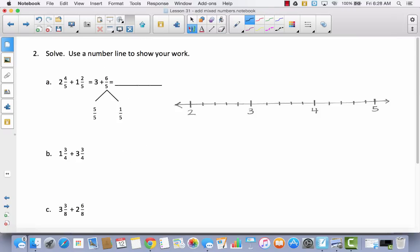In the next section, some problems will end up with an improper fraction. In the example for problem A, they added the whole numbers — two and one — getting three. But when they added the fractions, four fifths plus two fifths gave six fifths, which is improper. They used a number bond to split it into a whole and what's left over. Now we'll use a number line to show this work.